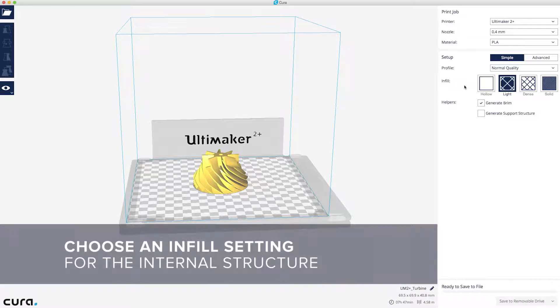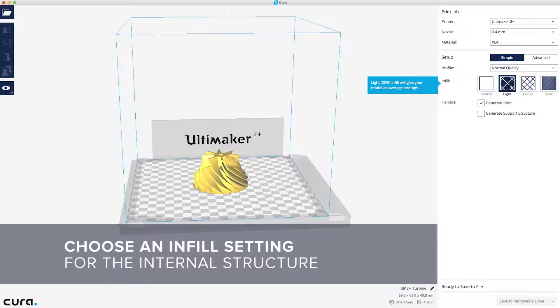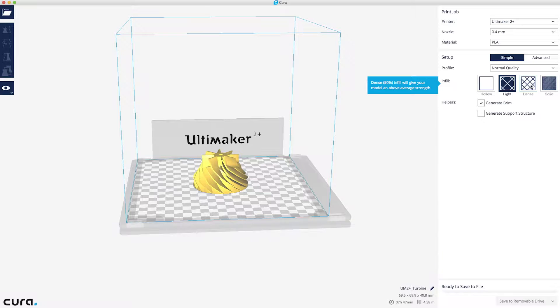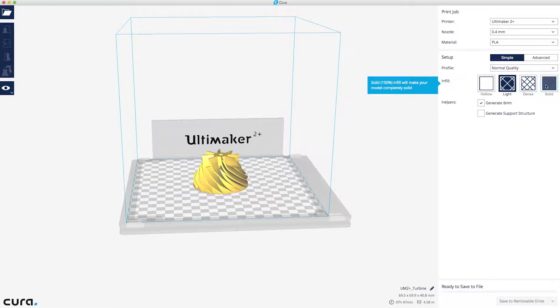Infill relates to the internal structure of your print. Using the light infill is plenty for most models. If you want to go for even more strength, choose the dense infill or completely solid option.